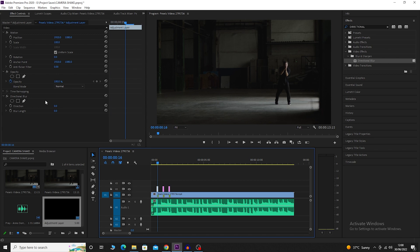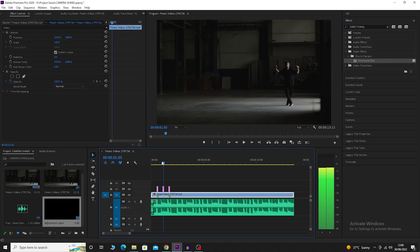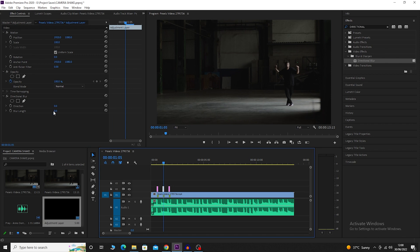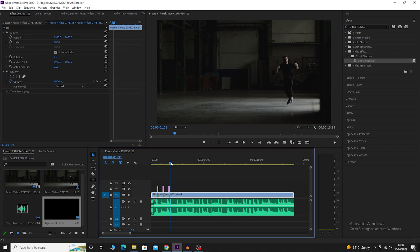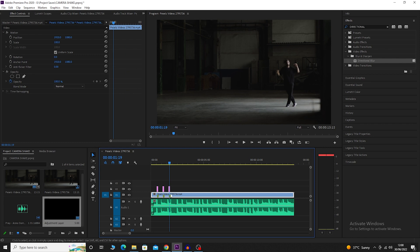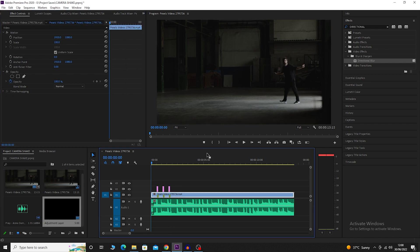Click on the adjustment layer and set the blur length to 30. Go to the next marker. Click on the adjustment layer. Set the blur length to 30. Repeat the process with the third marker. Go to the adjustment layer and set the blur length to 30.